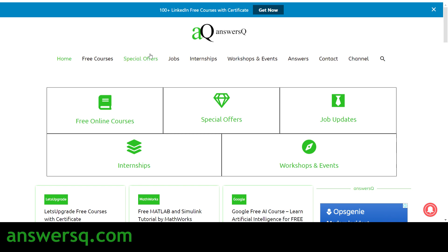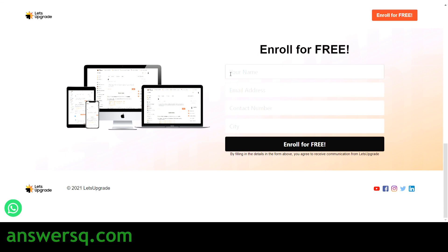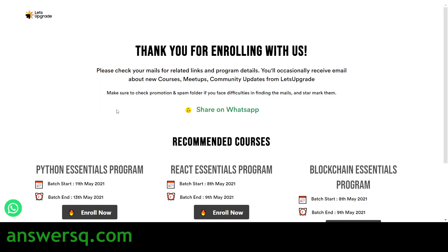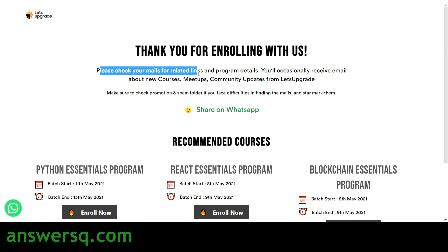To register for this course, at the top right you will see an 'Enroll for Free' button — just click on it. You need to provide your name, email address, contact number, and city, then click the 'Enroll for Free' button. After submitting your details, you will have successfully registered, and you'll receive a confirmation email with program details and related links.